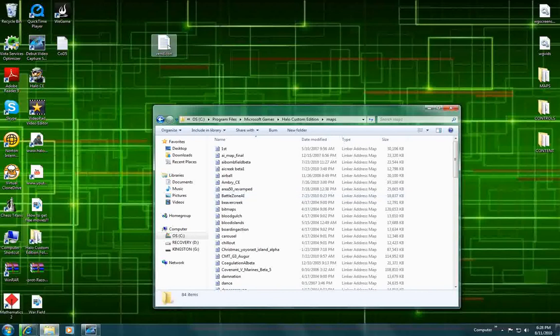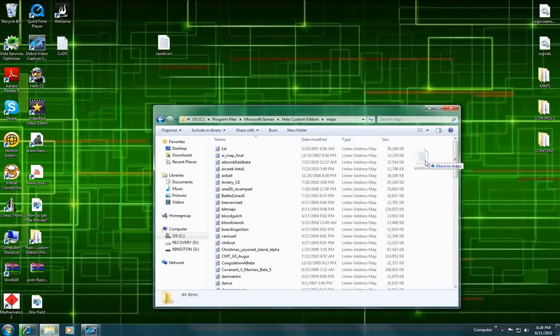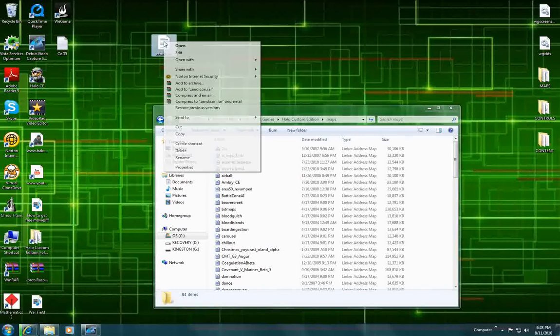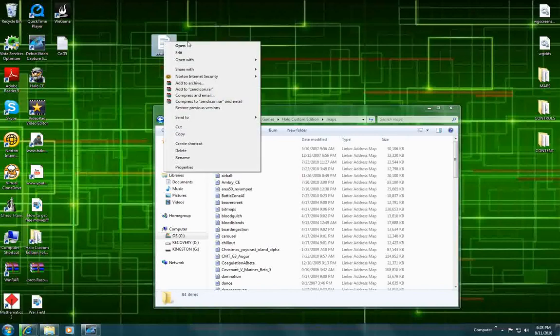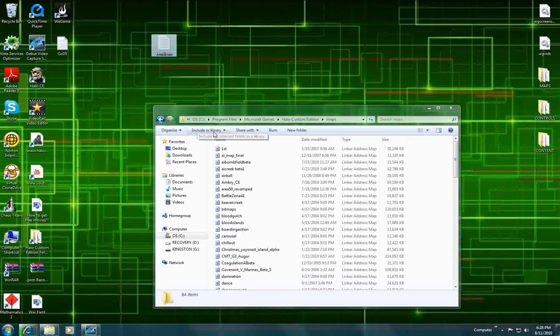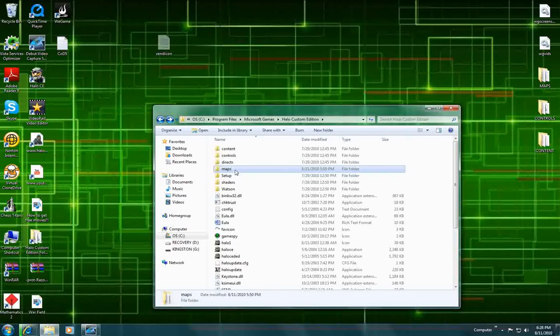So to make it easier, you can just click and drag right to here. It says move to maps. But I'll also show you another way. If it's on your desktop, you can just right click and you can do cut.